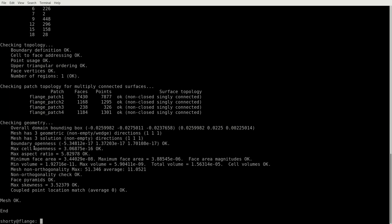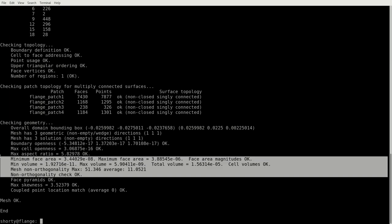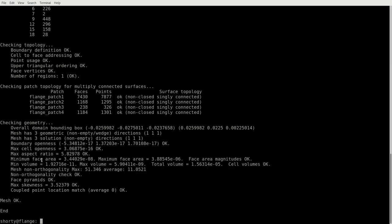We get cell openness, maximum cell openness, and aspect ratio. Down we also have the skewness, and these three parameters are ones I'm always looking at. It's the minimum face area and the minimum volume and the non-orthogonality.